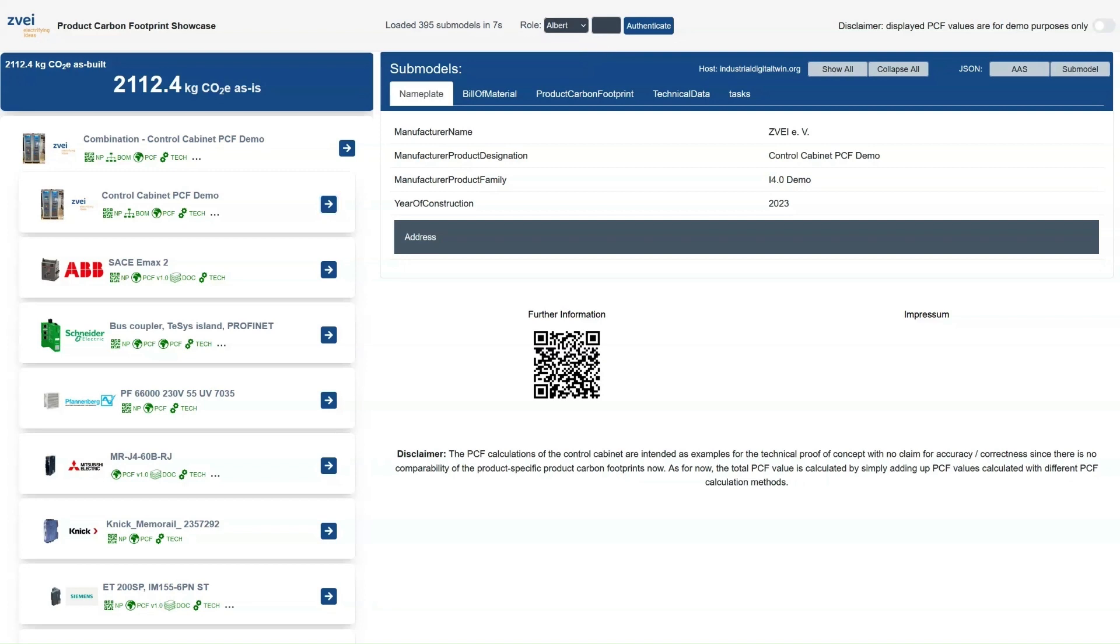However, Stephen is a sustainability manager and should only be able to access information that is relevant to verify the PCF calculation.